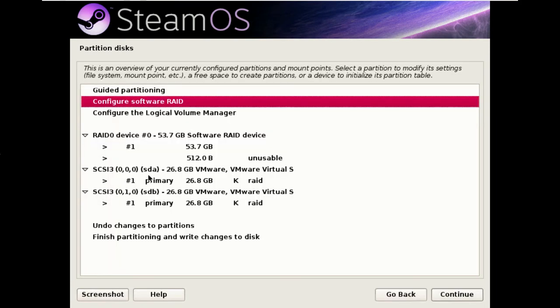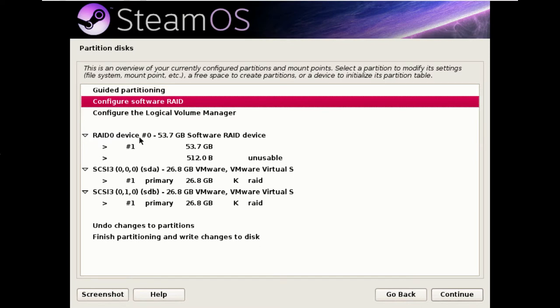So now you'll see a new hard disk has been added to the list which is RAID 0 device 0. Now there's a problem potentially.